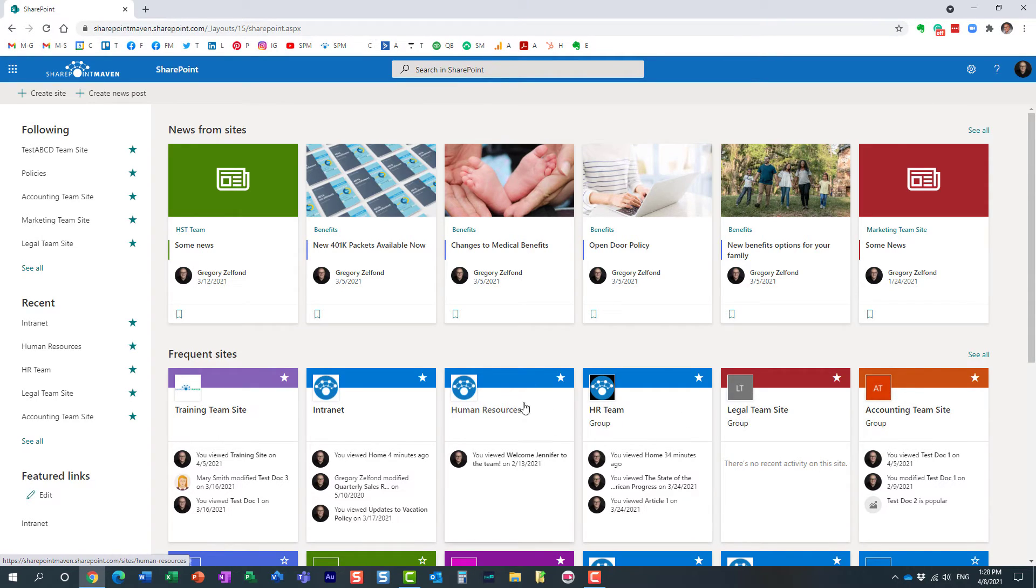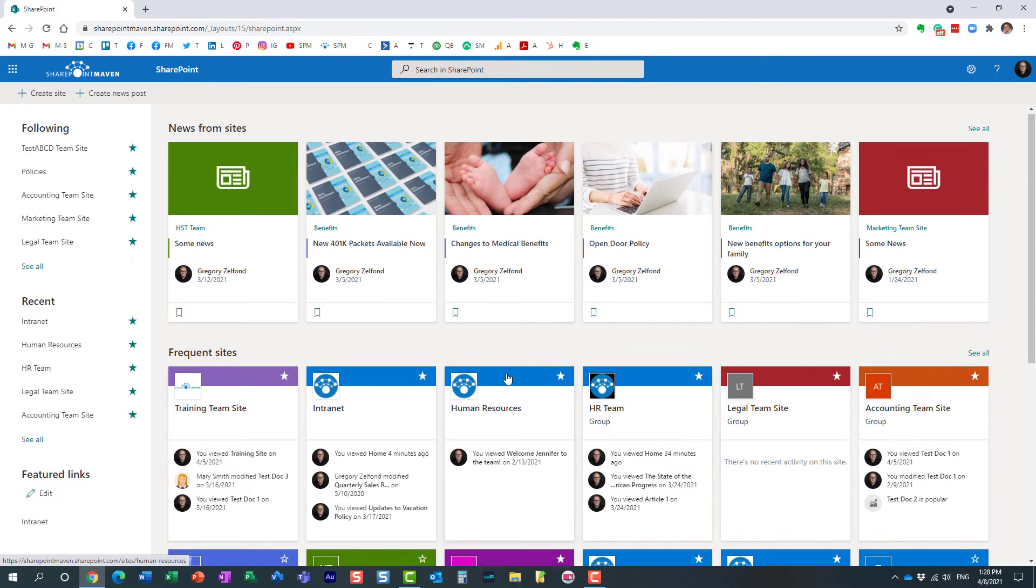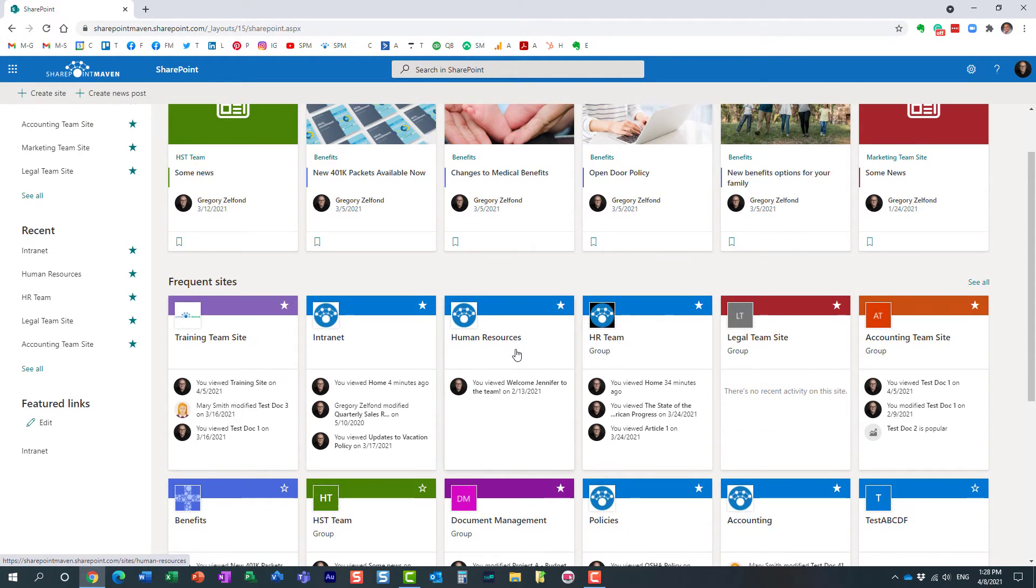So obviously, you need to choose a smaller logo for that purpose if you want it to look nice.